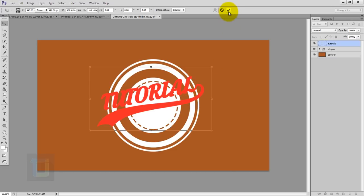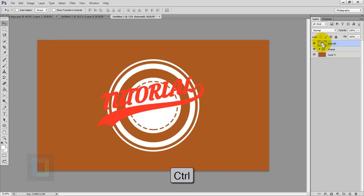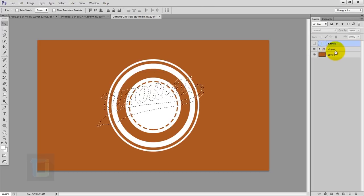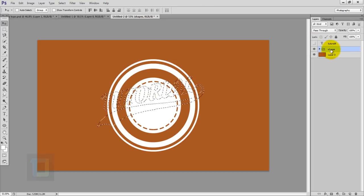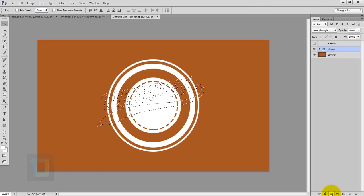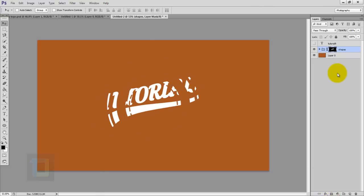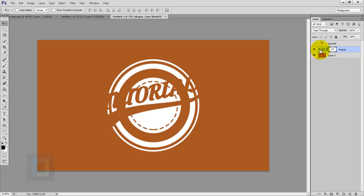Now go and confirm it. To make a selection of this font, hold Ctrl and click on the thumbnail so you have the selection. Then turn off this layer's eye so you can see the entire shape properly. Activate your shape layer and apply the Layer Mask icon. With the layer mask activated, press Ctrl+I so now we have something that looks like the text is cut into the circle.